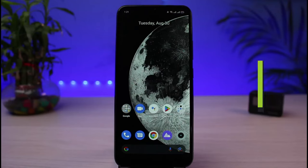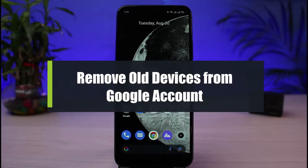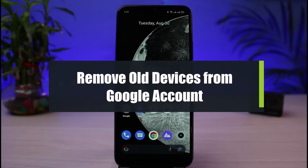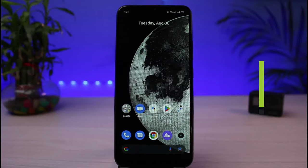How to remove all devices from your Google account. Hi everybody, welcome back to our channel. I am Bimu from AppGuide, and in today's guide video I will show you how you can actually remove all devices from your Google account.